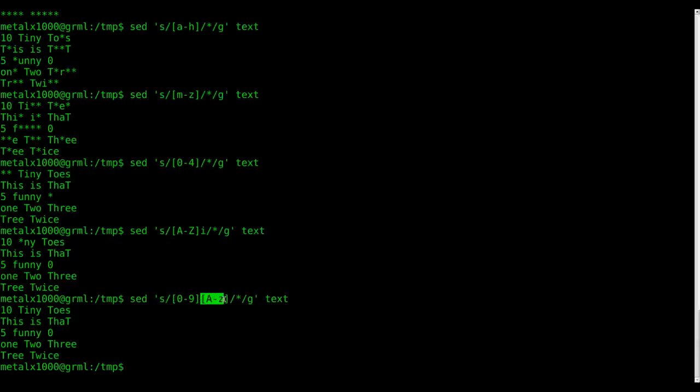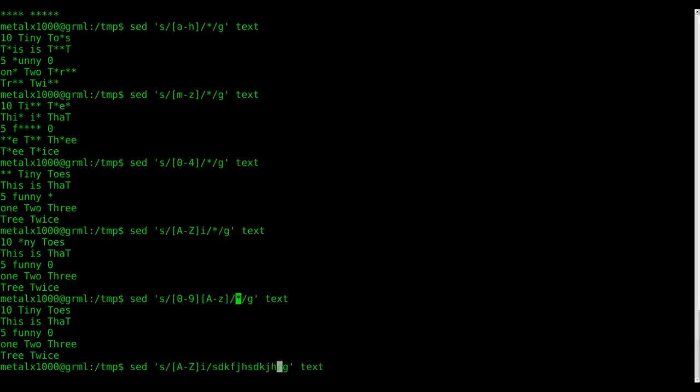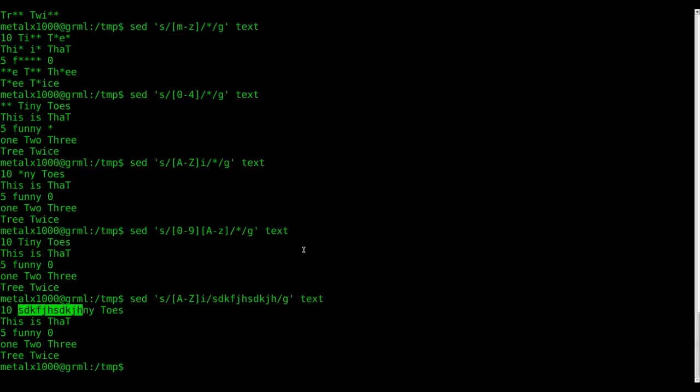But we don't have any instance of that because all our numbers are separated by spaces. But if we had a number followed by a letter with no spaces, that would accomplish that. And again, we were just replacing them with asterisks here, but you can replace them with whatever you want. So there we replaced the T and the I in 'tiny' with those letters.